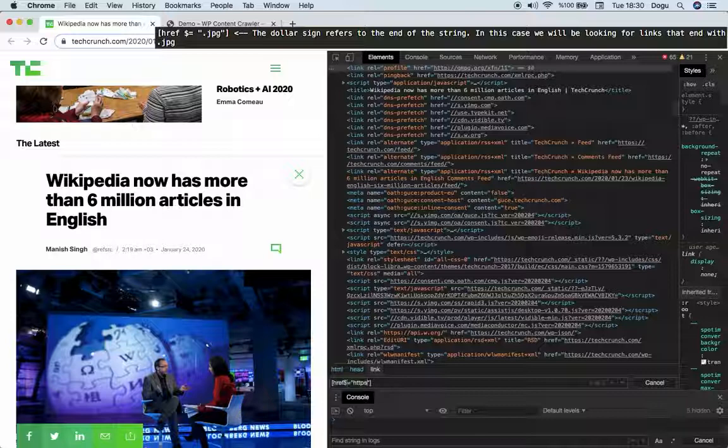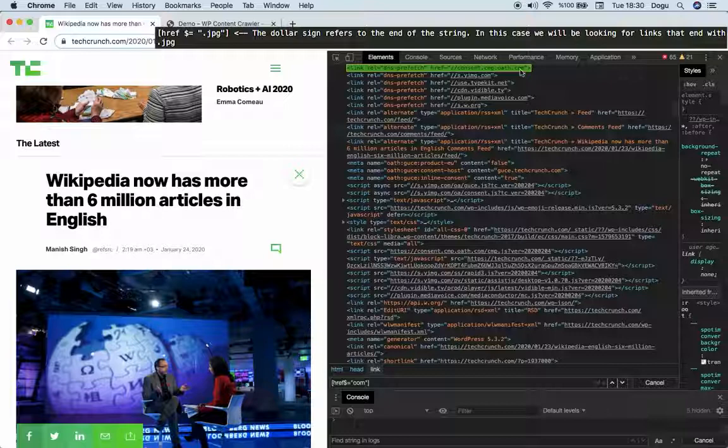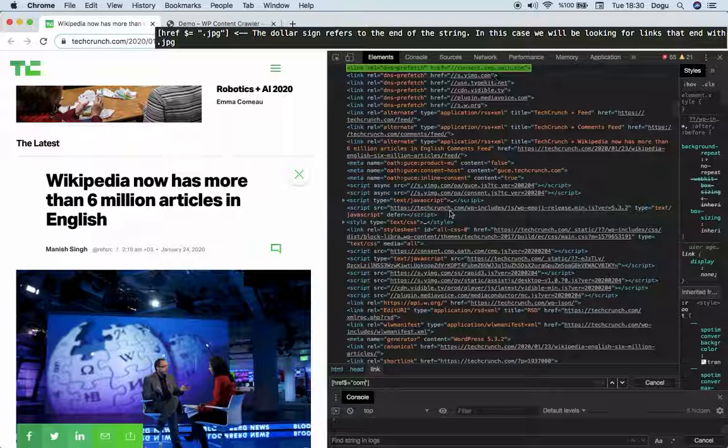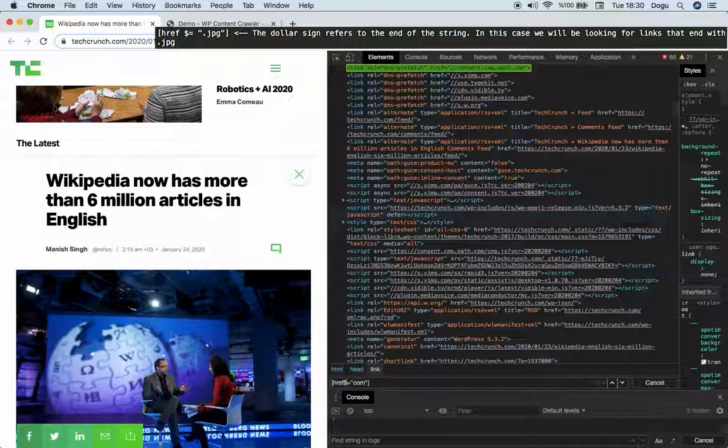What if I want to add a dollar sign here and write a com? All right, these only pick the end of it. We use caret for the head of it. For the end of it, the dollar sign. It selects all the coms.